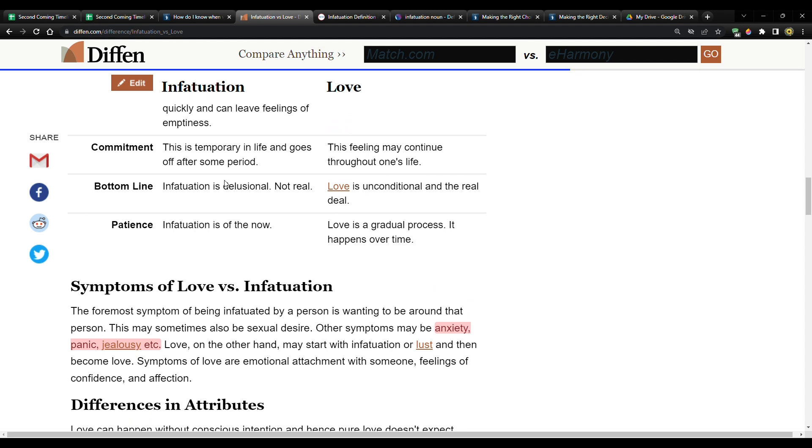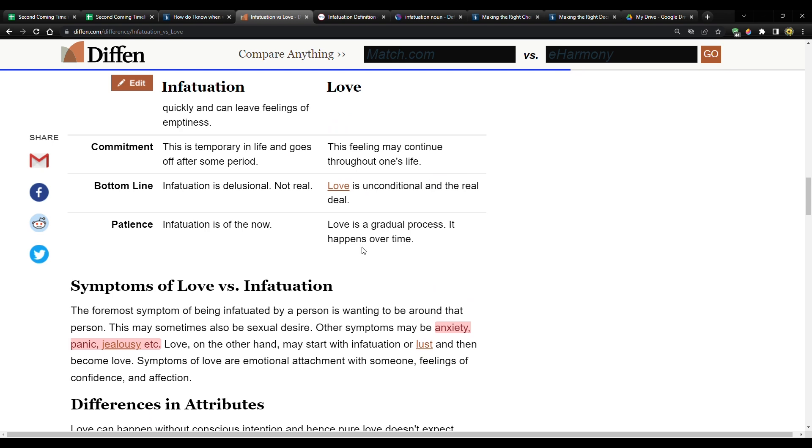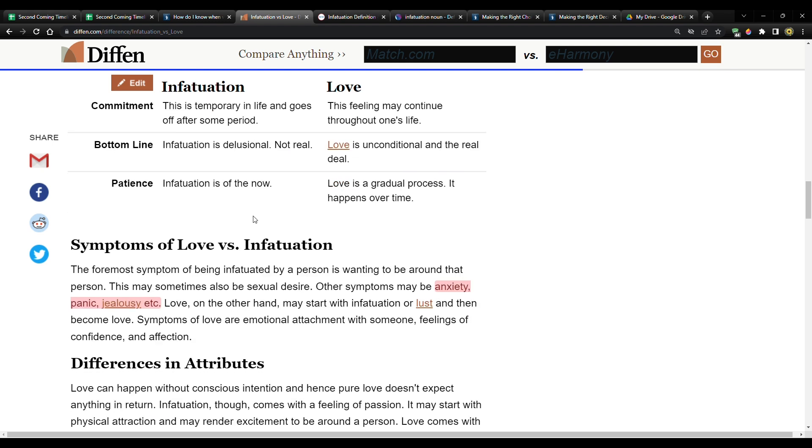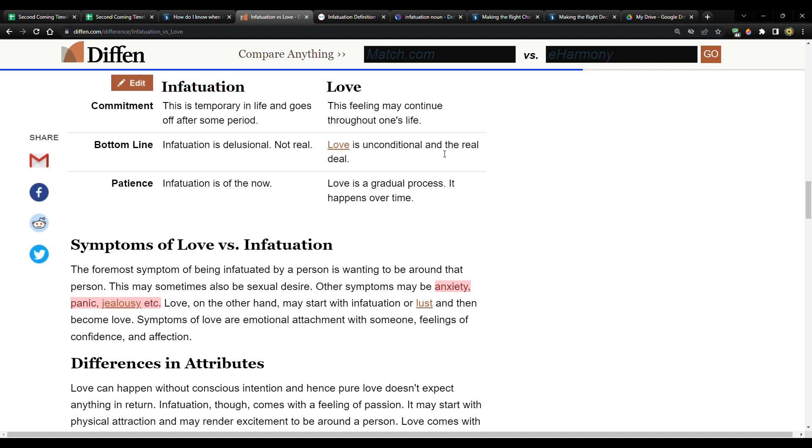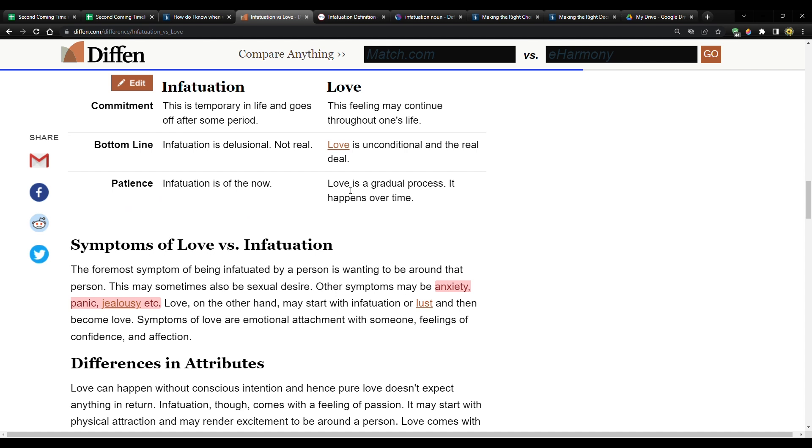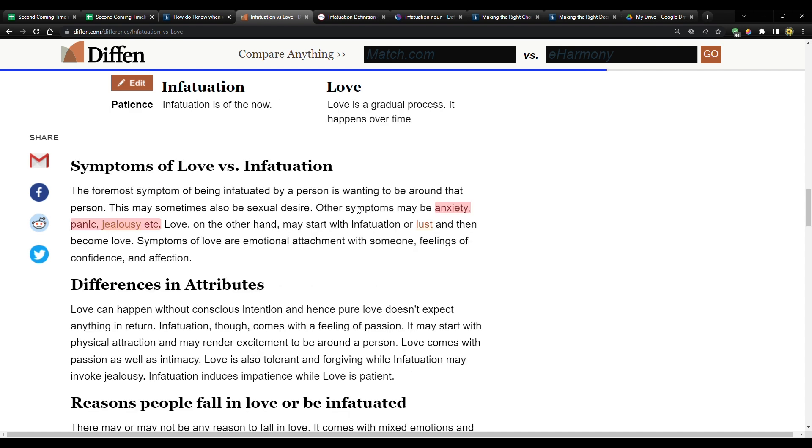Commitment infatuation. This is temporary in life and goes off after some period love. On the other hand, this feeling may continue through one's life. So it's stable and it continues. Bottom line infatuation is delusional, not real. Love is unconditional and the real deal. Infatuation patience. Infatuation is of the now love on the other hand is a gradual process. It happens over time.